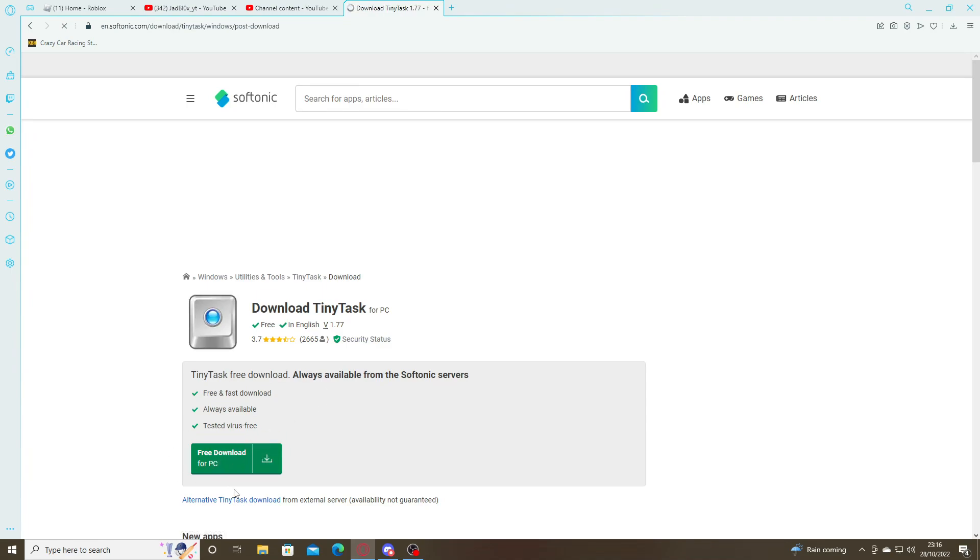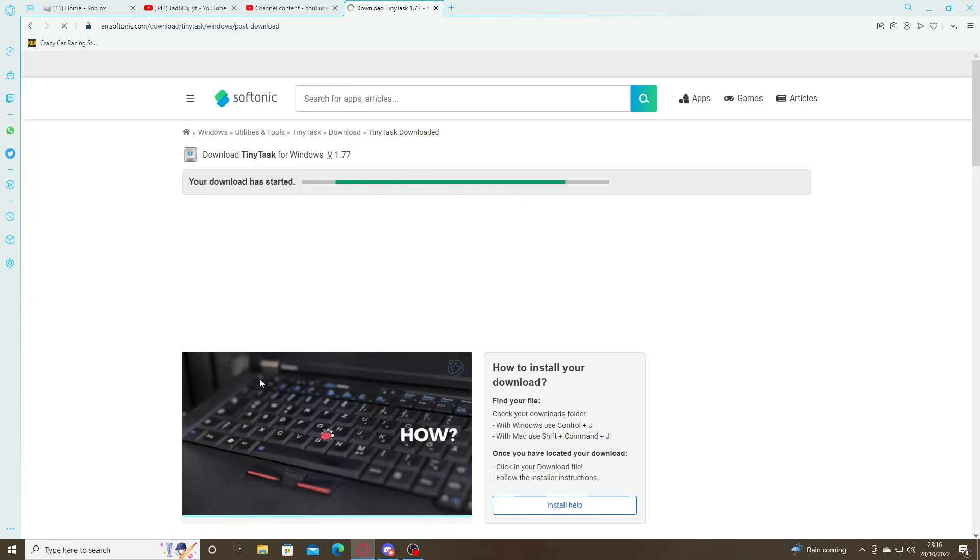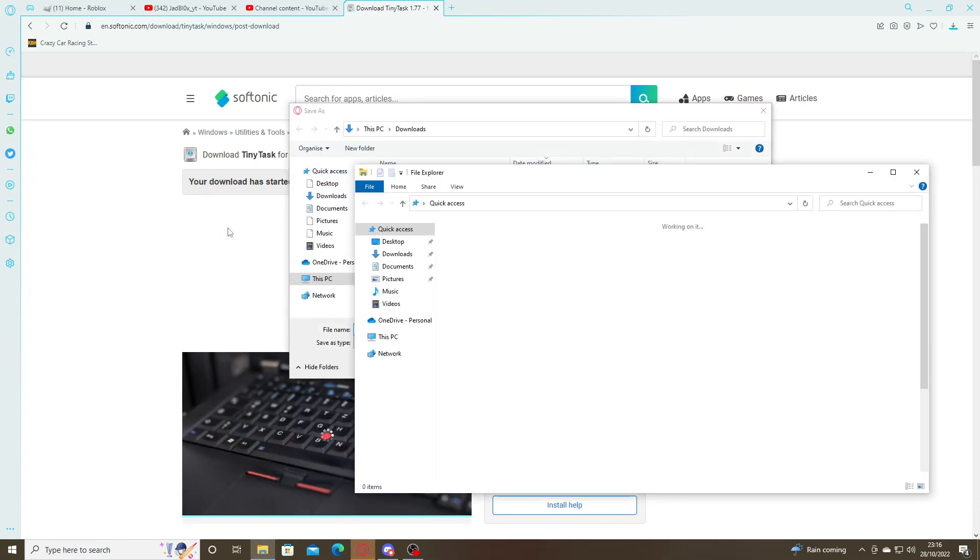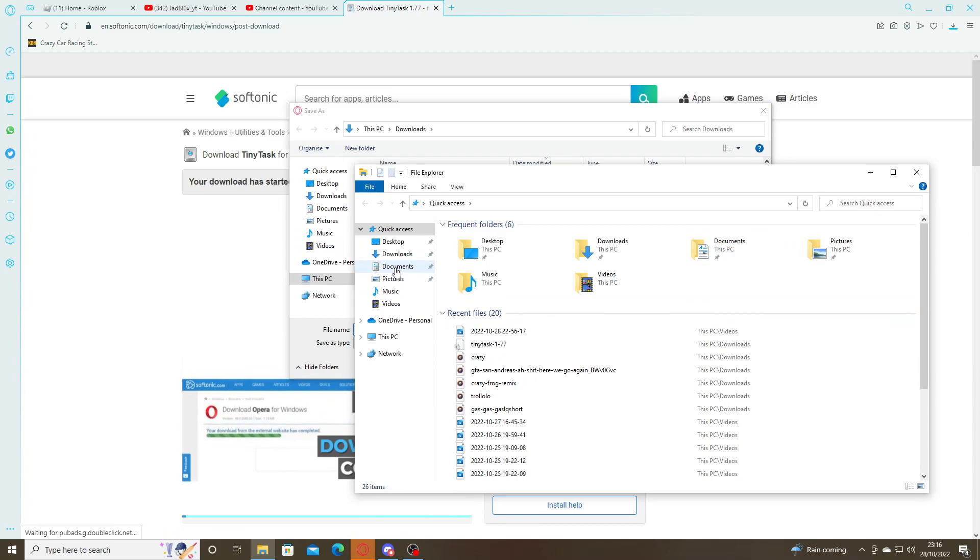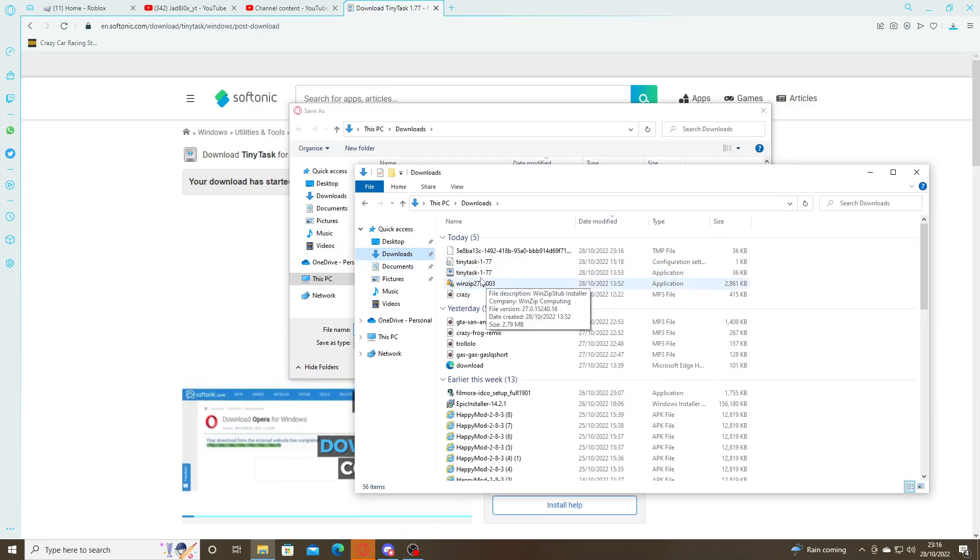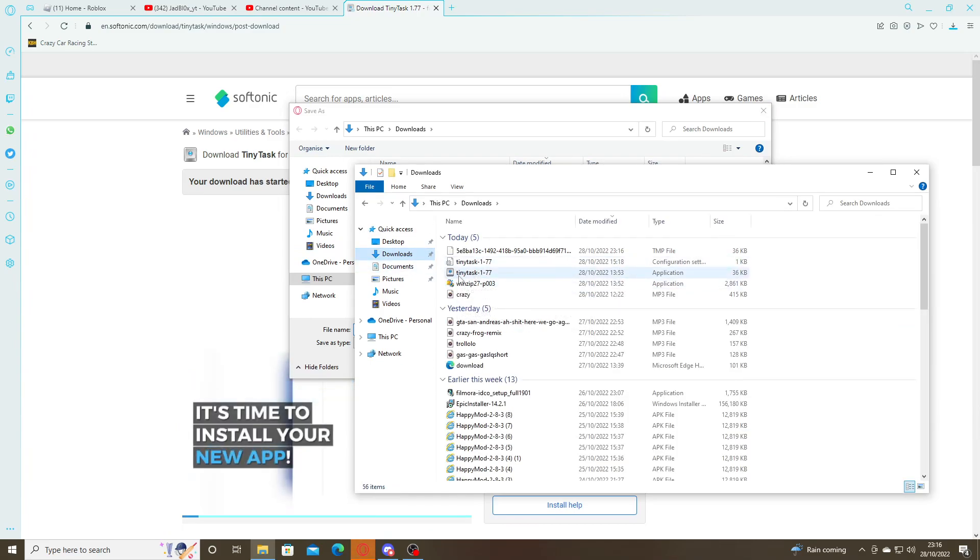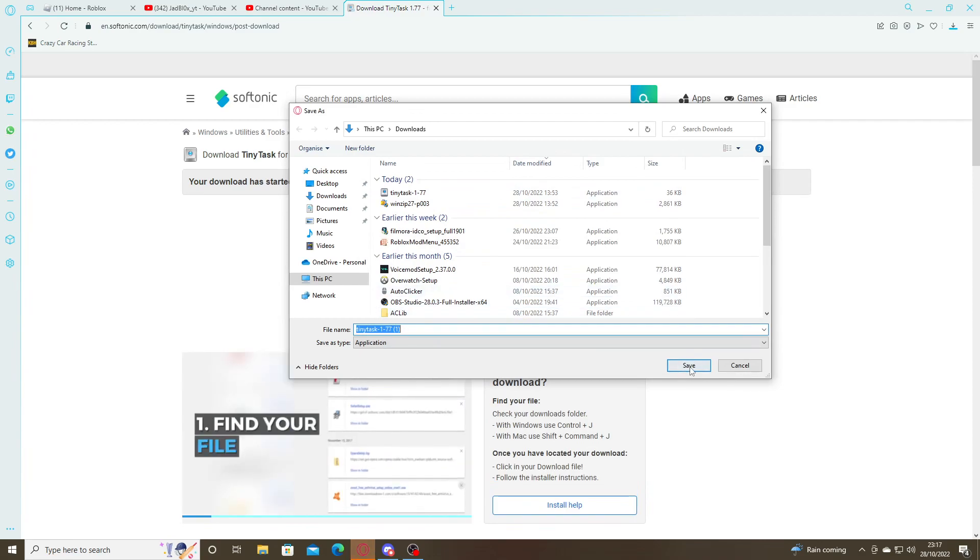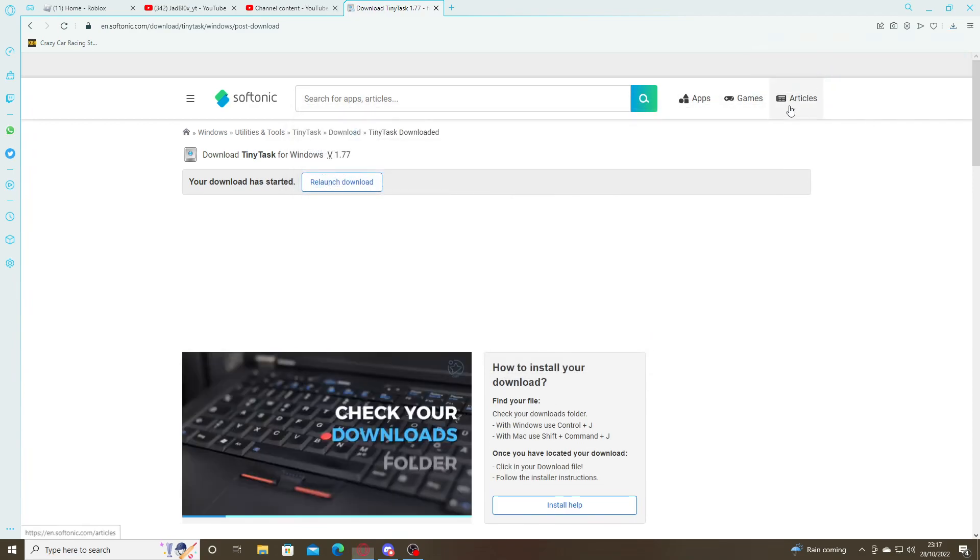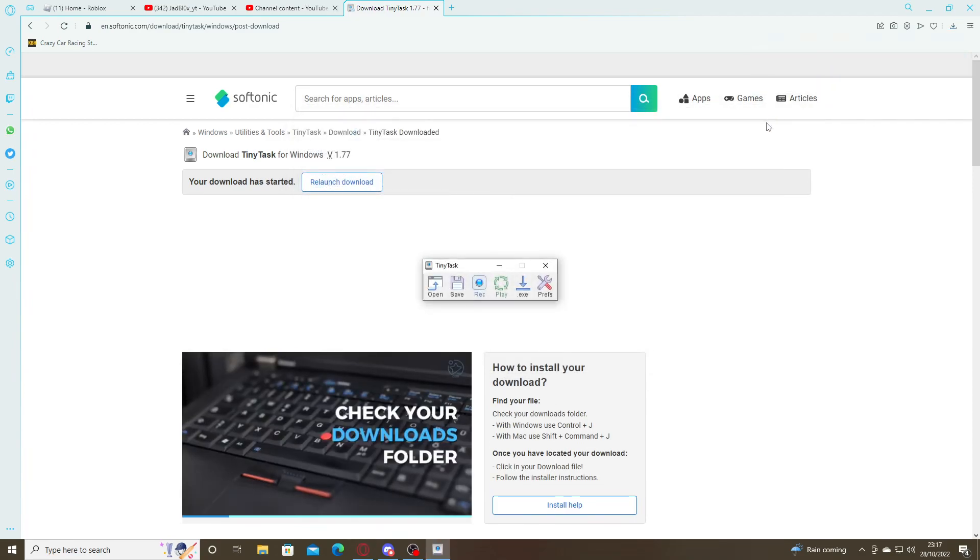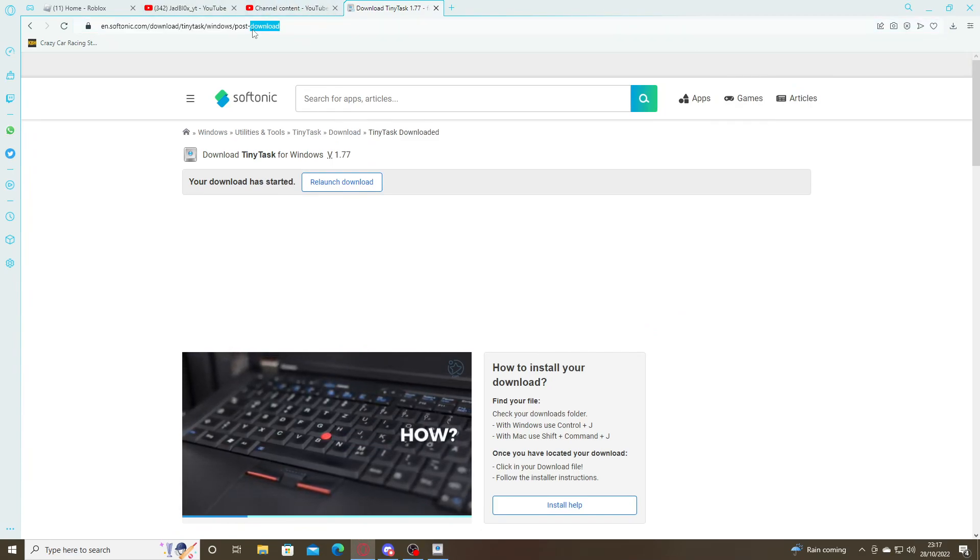So, free download for PC, and trust me guys, this is completely safe. I have it myself, look, I can show you right now. Tiny Task right here. Then you press save, you click it, and it's open. As easy as that, and I'll put the link in the description.